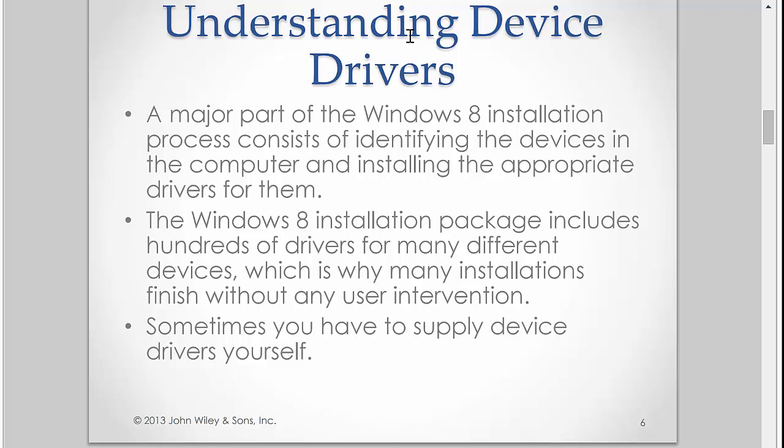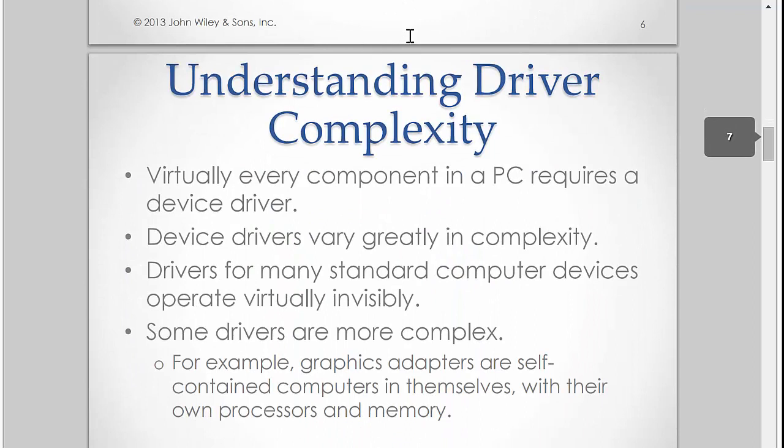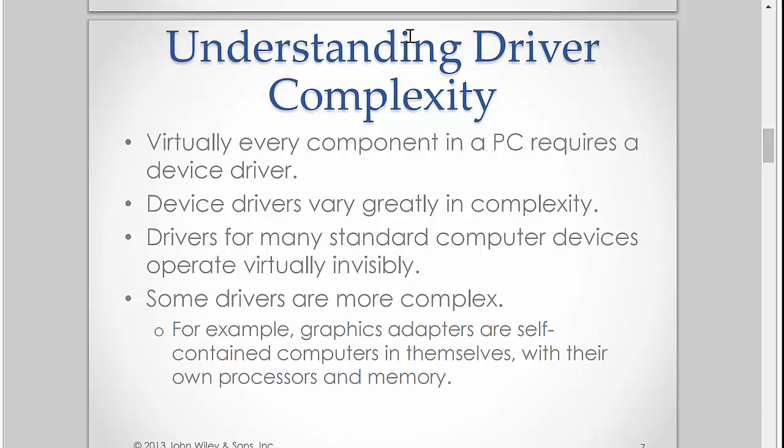As Microsoft updated their operating systems, that became more seamless. And now with Windows 8, you can literally almost install Windows 8 onto a new computer, many times even a home-built computer, and have it recognize all the devices in the computer. So understand a major part of Windows 8 installation process is identifying the devices in the computer and installing the appropriate drivers.